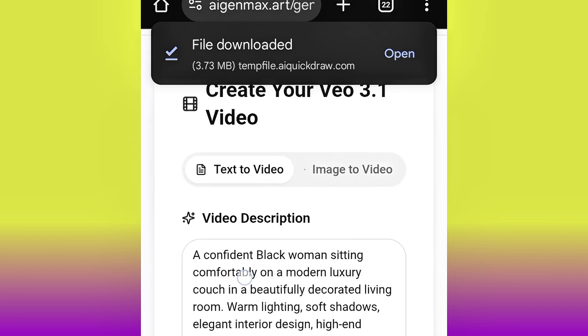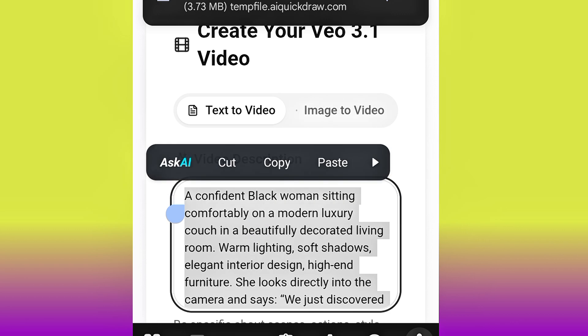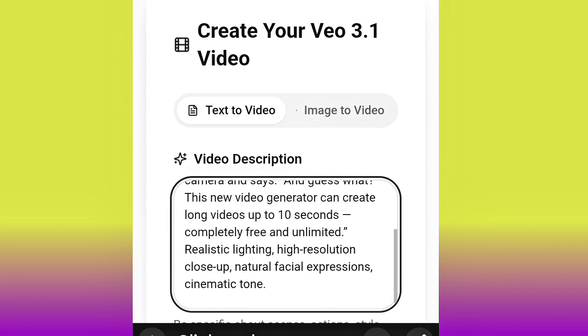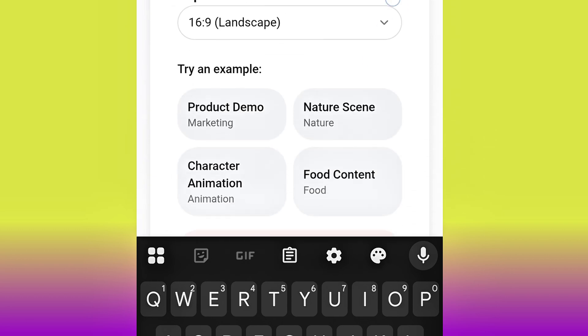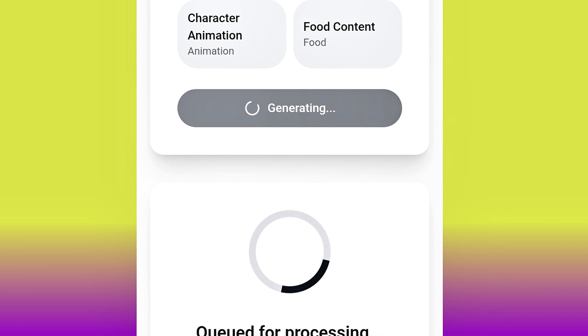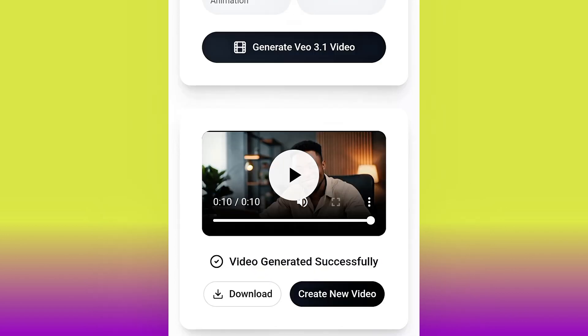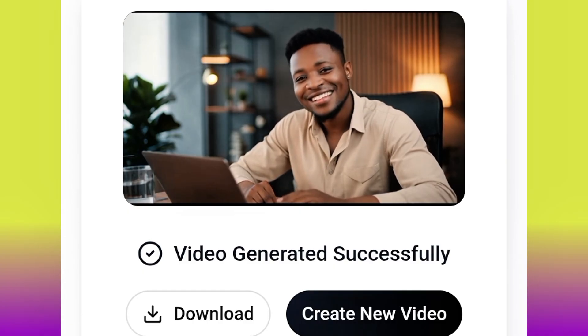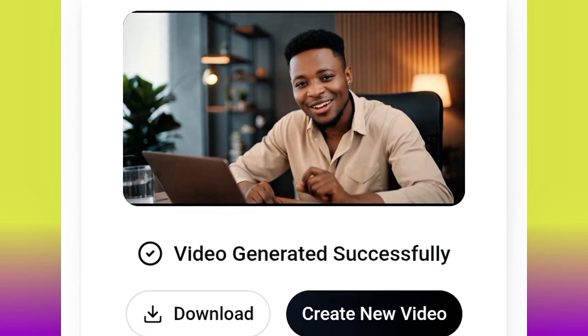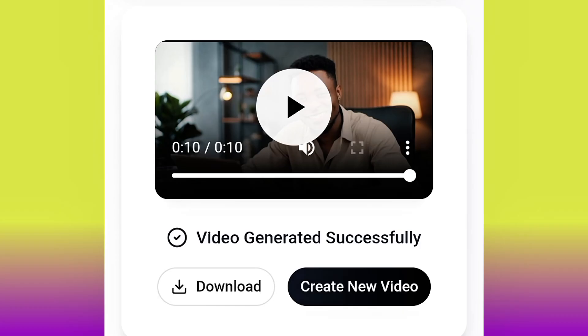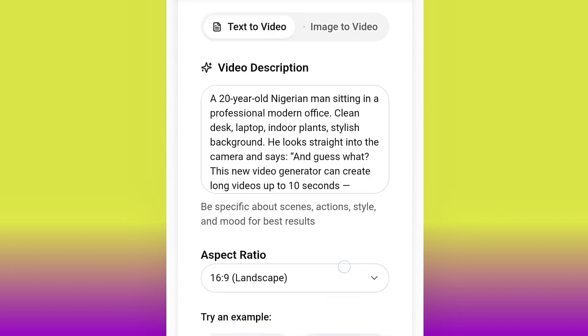Let's quickly try another example with something more complicated. I'll paste my prompt and hit generate. Our video has been generated successfully — let's play it. 'Guess what, this new video generator can create long videos up to 10 seconds, completely free and unlimited.' Wow, this is cool! The video quality is very top-notch — the gesture, the feelings, it's just so realistic. This is nice.